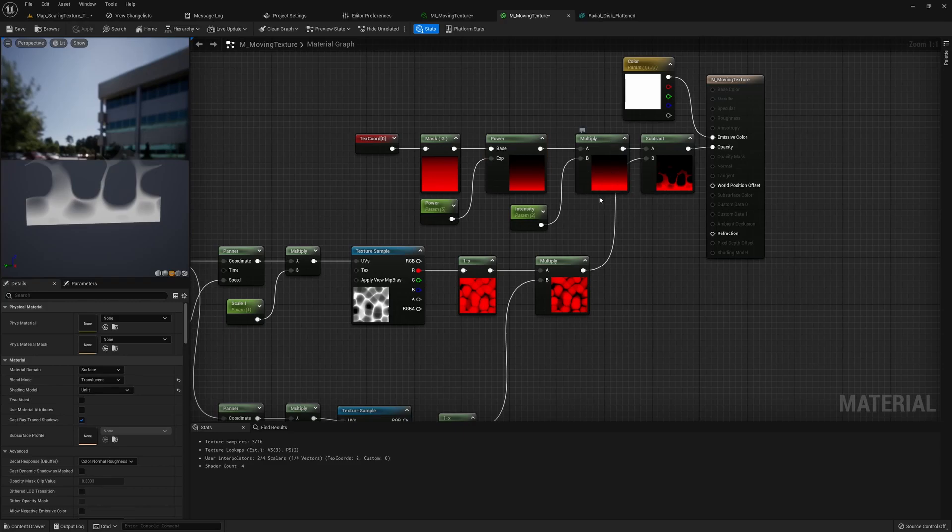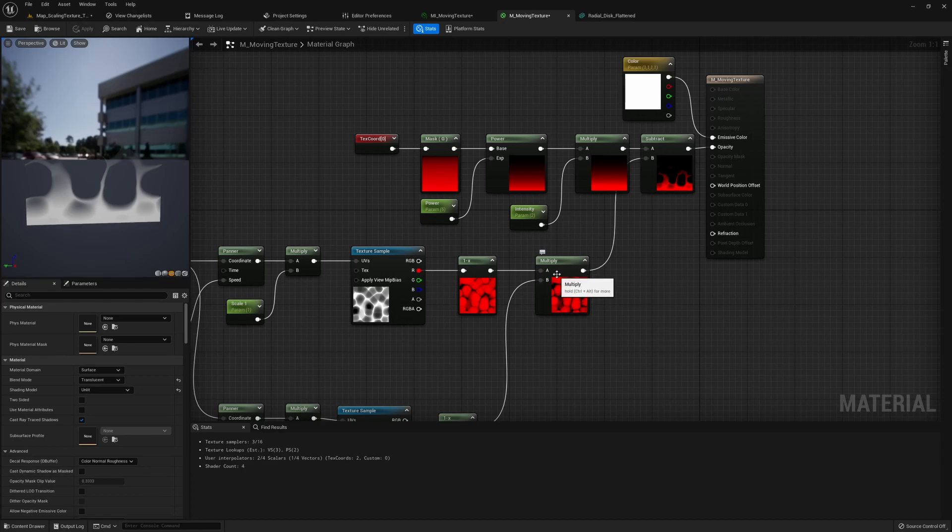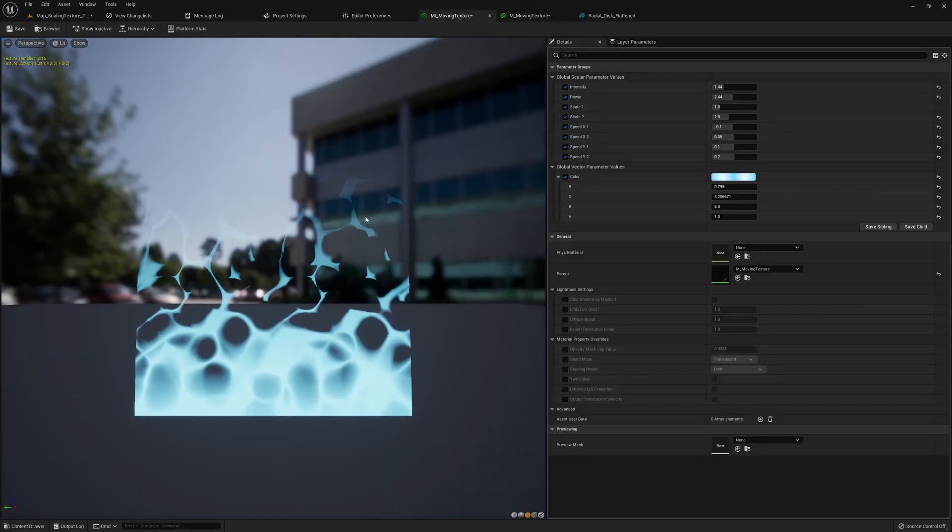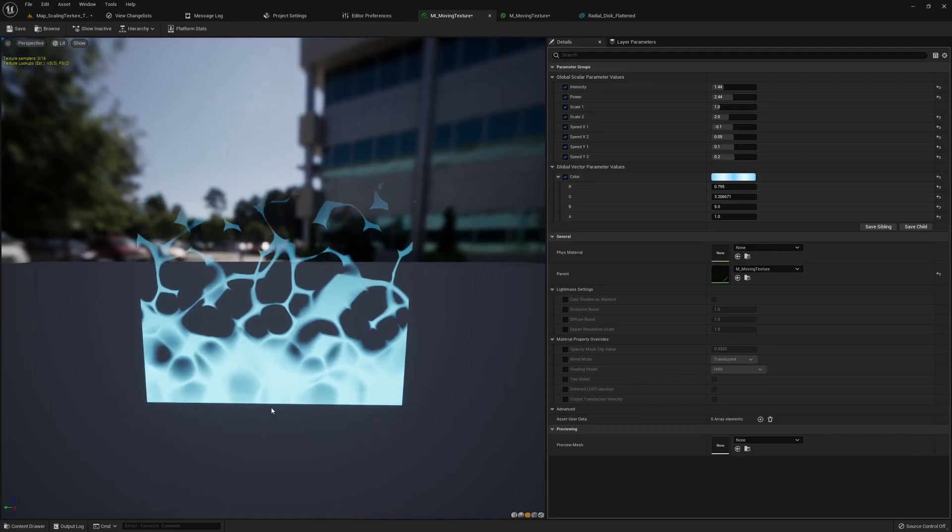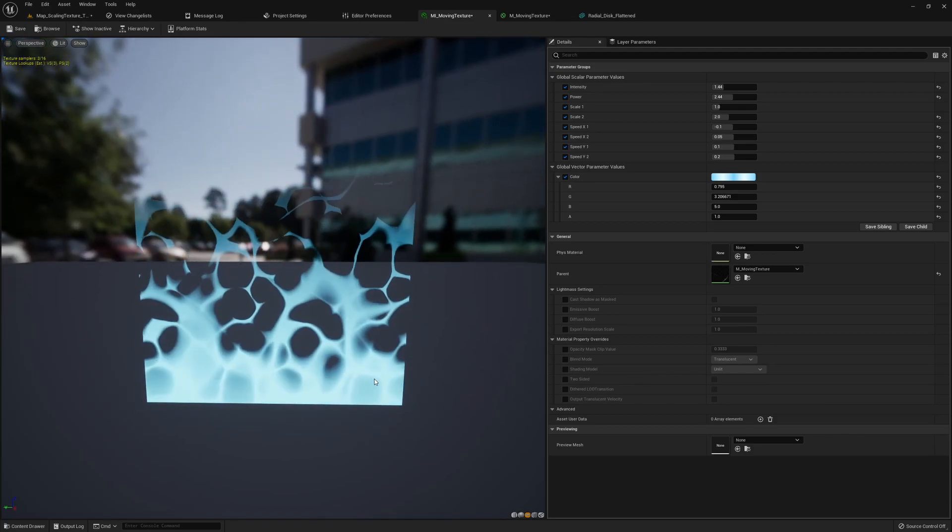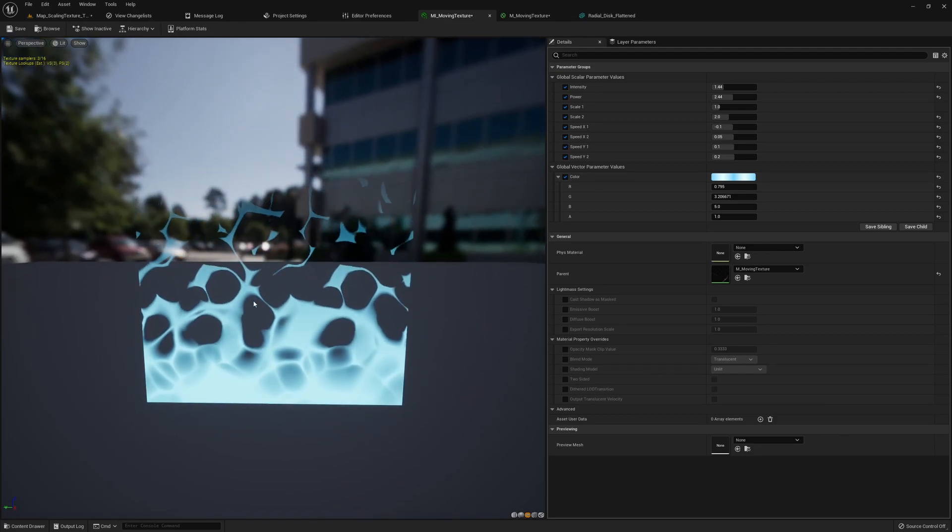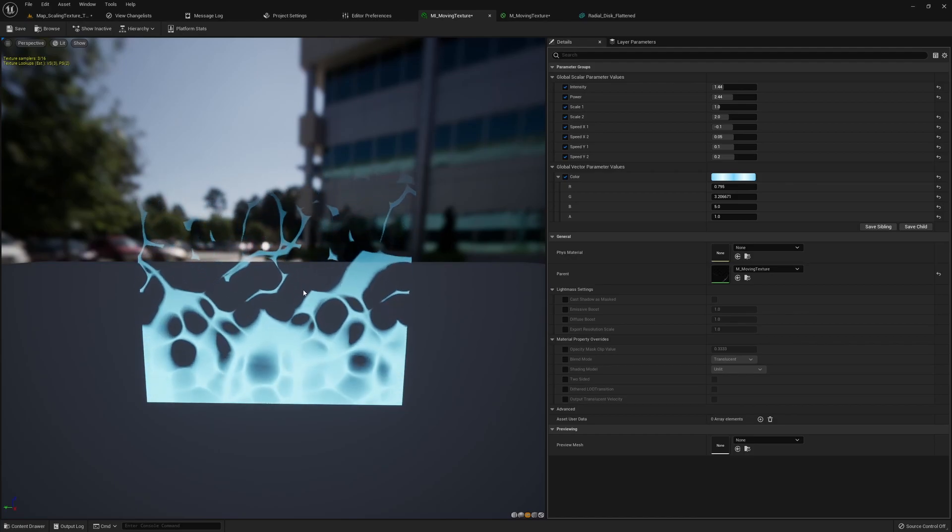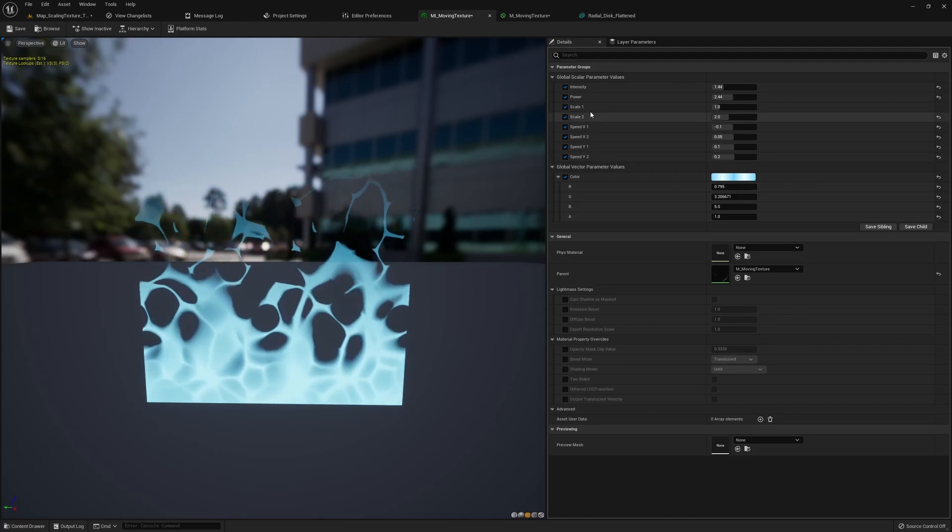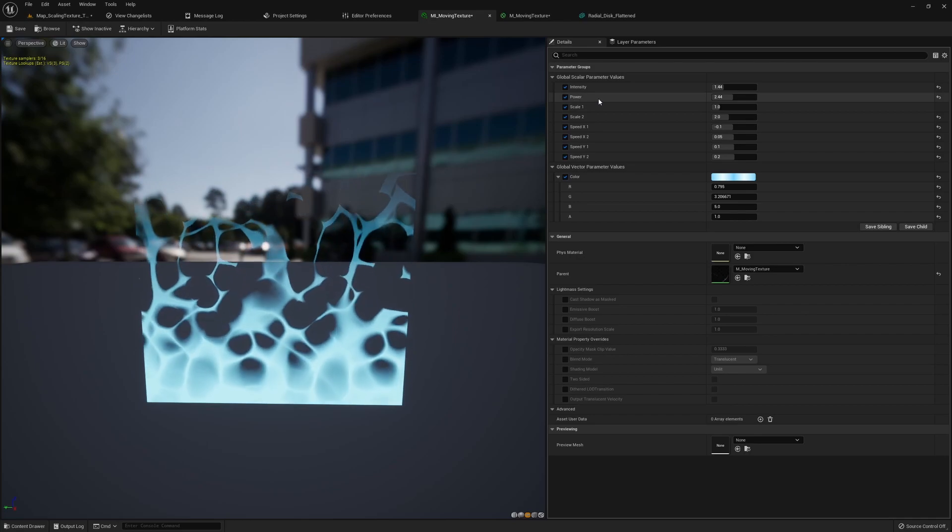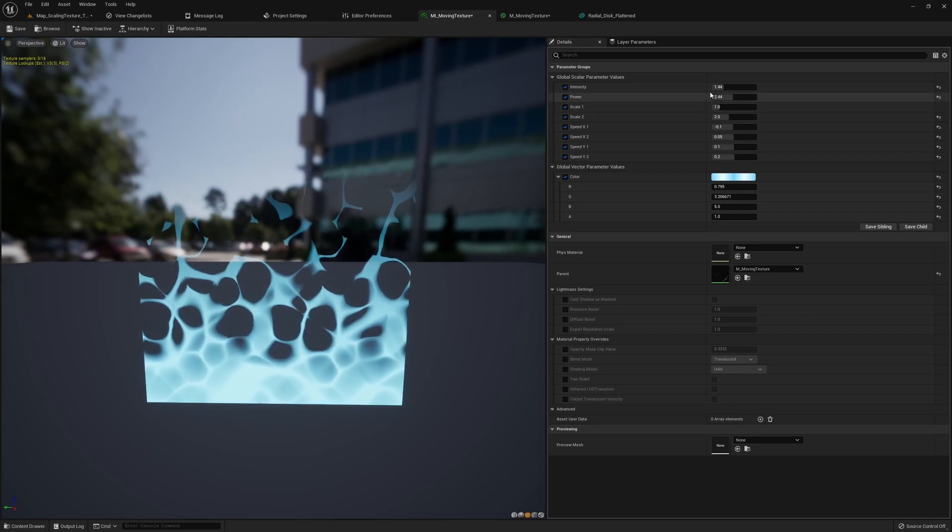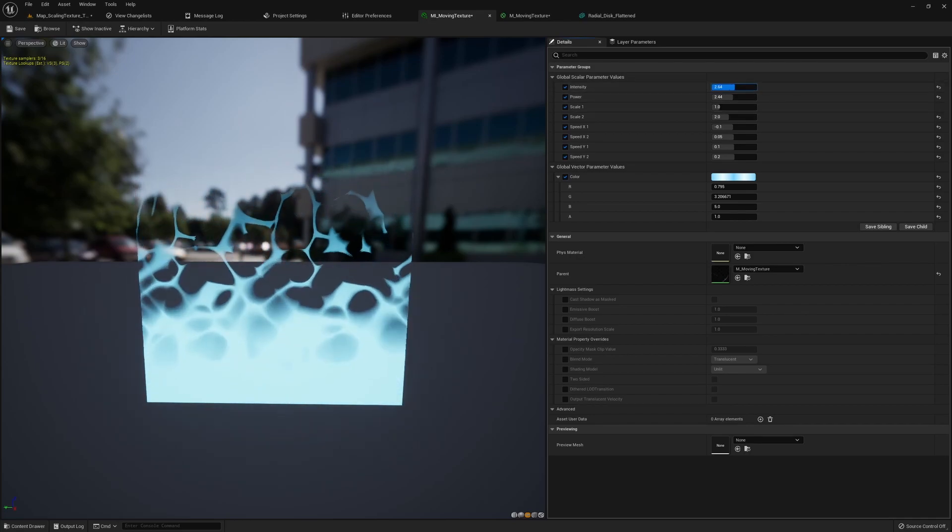Then we multiply it with an intensity so this is how strong you want the bottom part to be. Lastly we just subtract this with the texture sample multiplied together and we can see now we get this texture with the bottom stronger but also get these interesting shapes from the texture. If you want to adjust the intensity on the bottom you can just change these parameters.